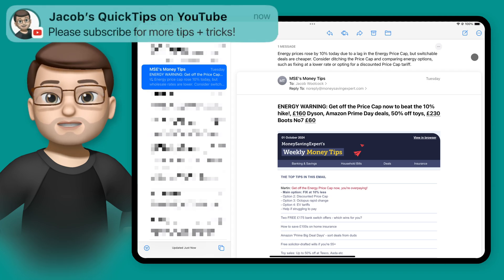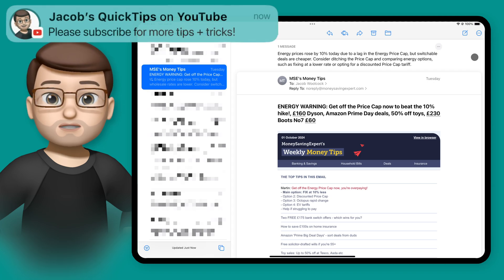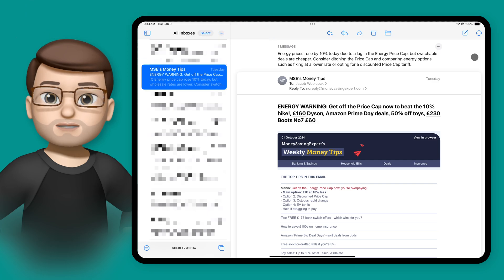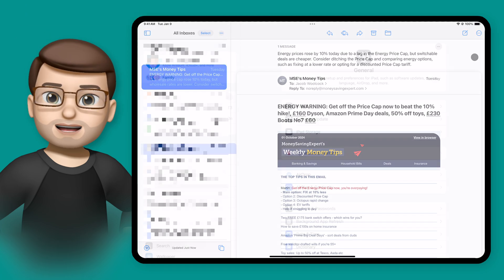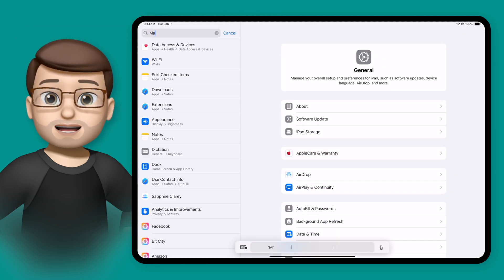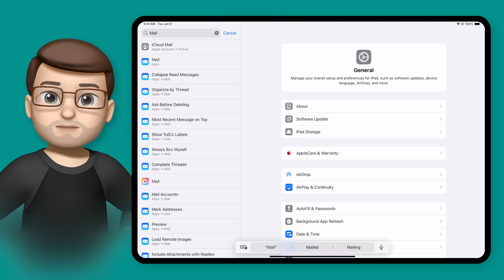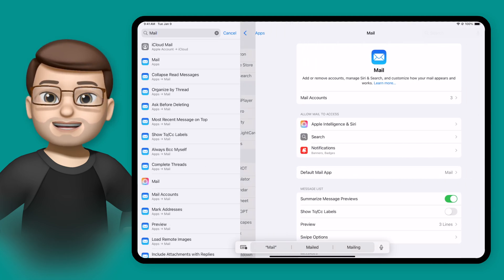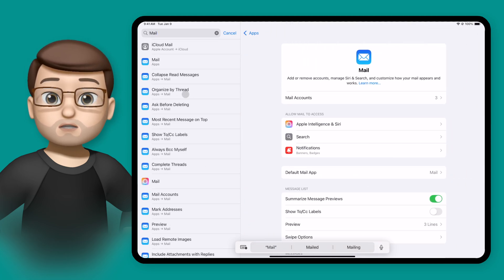Now back to those little summaries on the side there in the inbox if I jump out of mail into the settings app I'm simply going to search for mail at the top here and then we can choose our inbox summary length by tapping onto preview here.